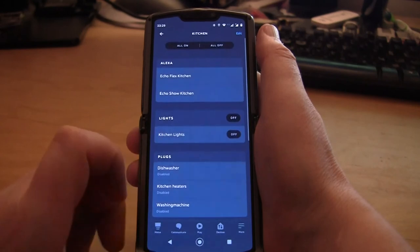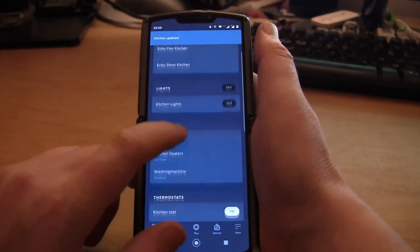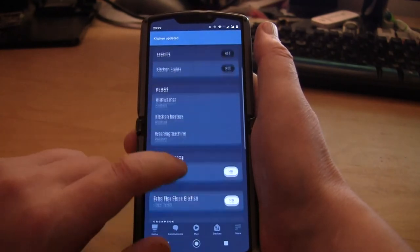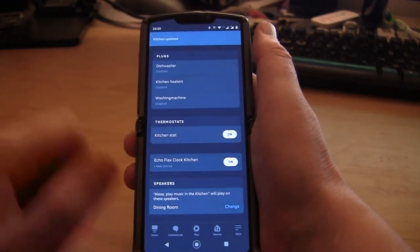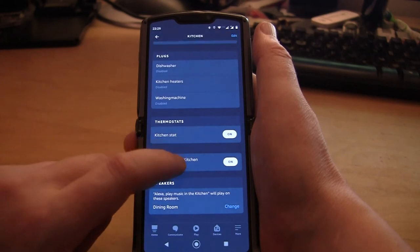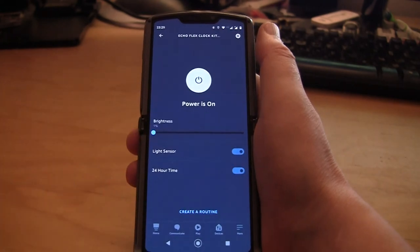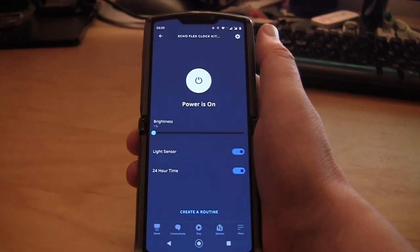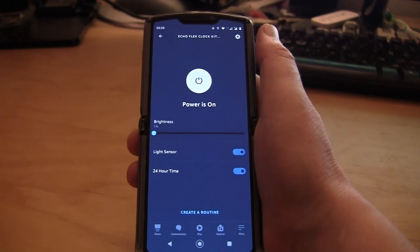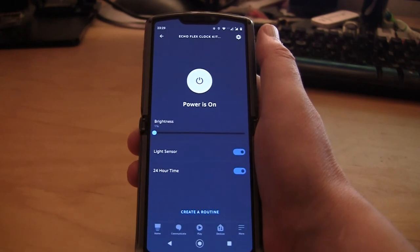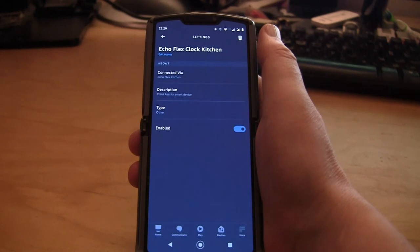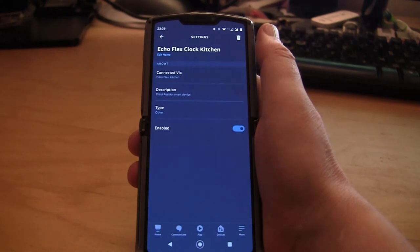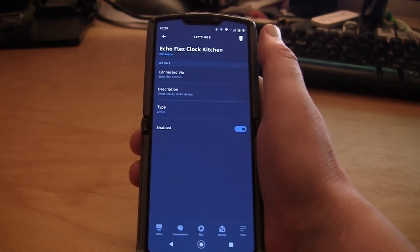Okay, done. So this then turns up under other devices. You can turn it on and off. There's a light sensor and you can set 24-hour time.